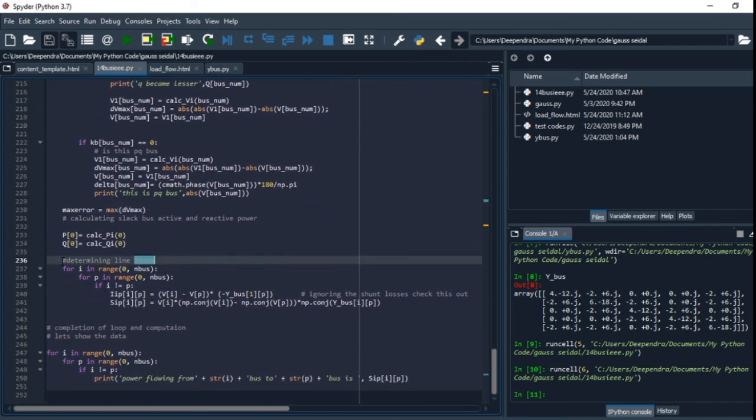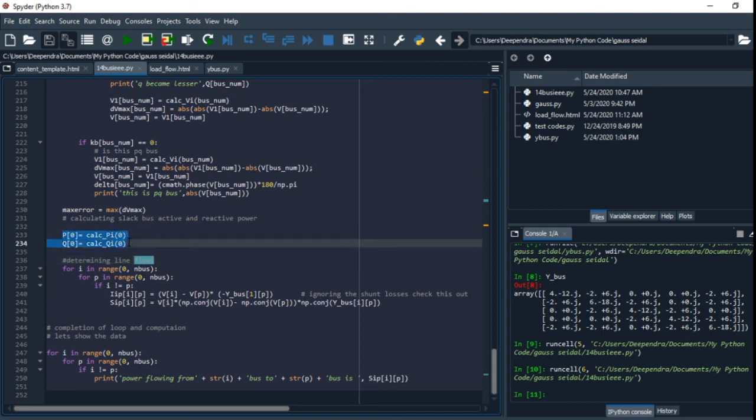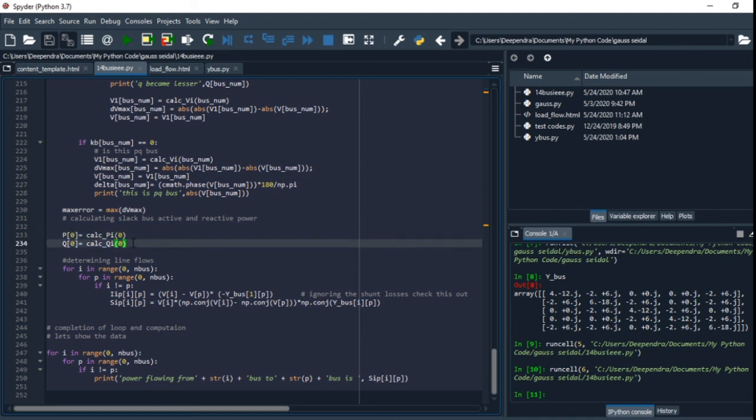Similarly, we compute the power of slack bus. This is important part—this is the part of slack bus because zero is the slack bus.